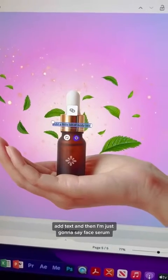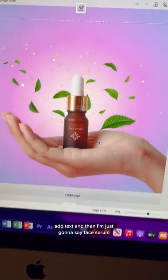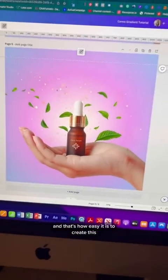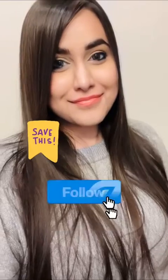Go to Text, click Add Text, and type whatever you want — I'm going to type 'Face Serum.' And that's how easy it is to create this. I hope this was helpful — make sure to follow me for more.